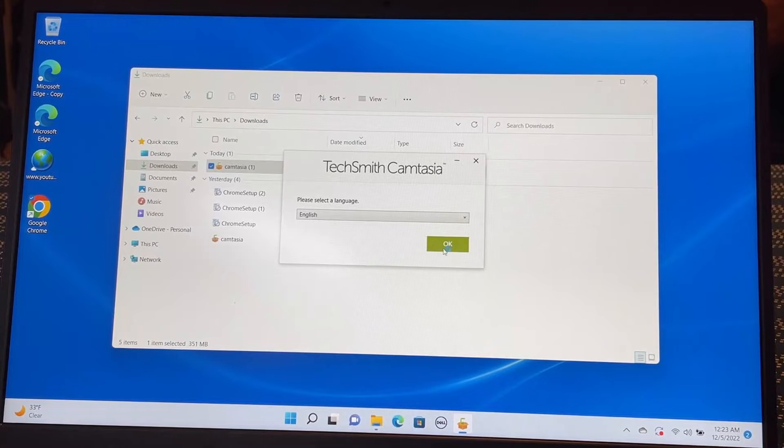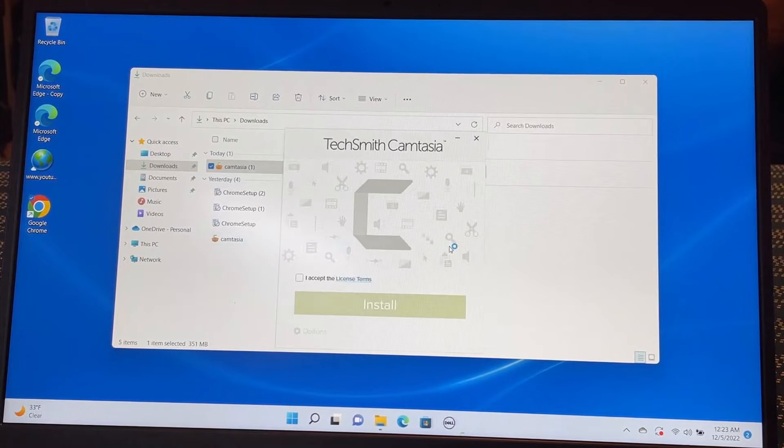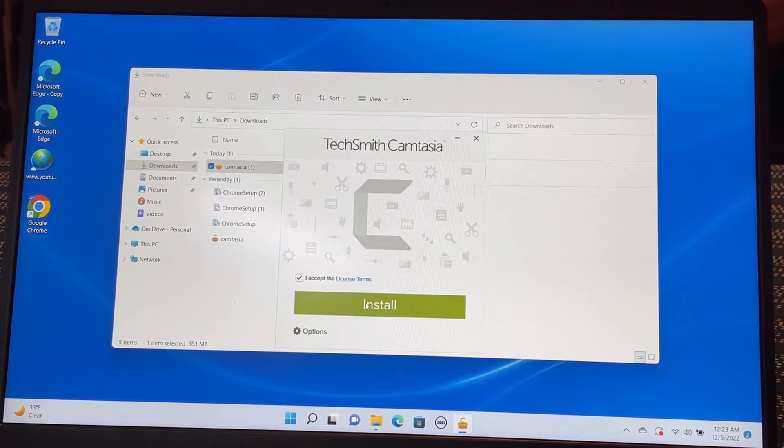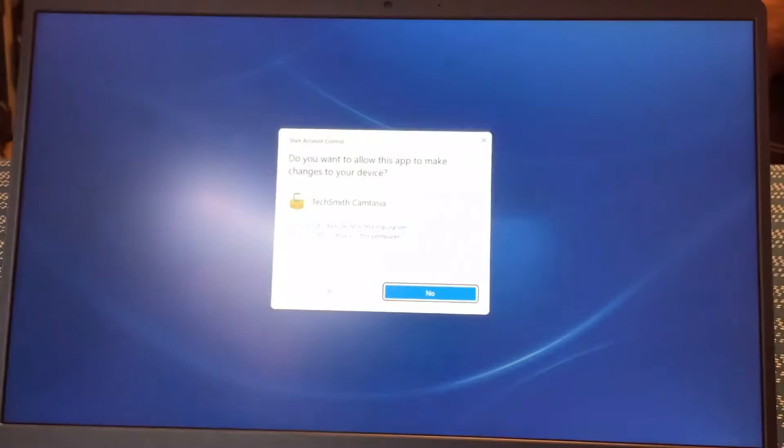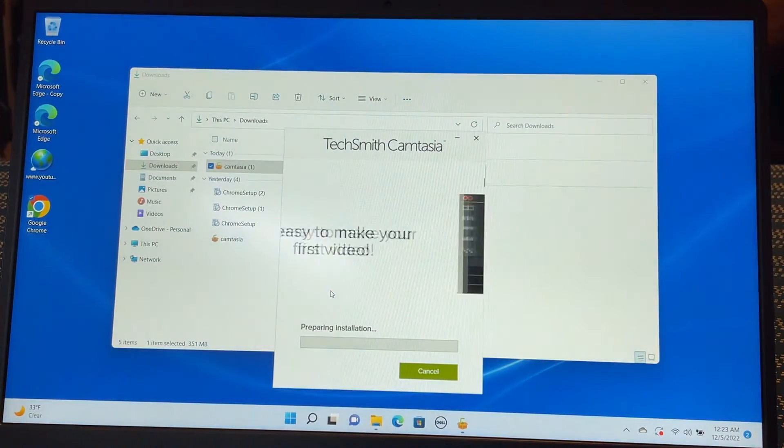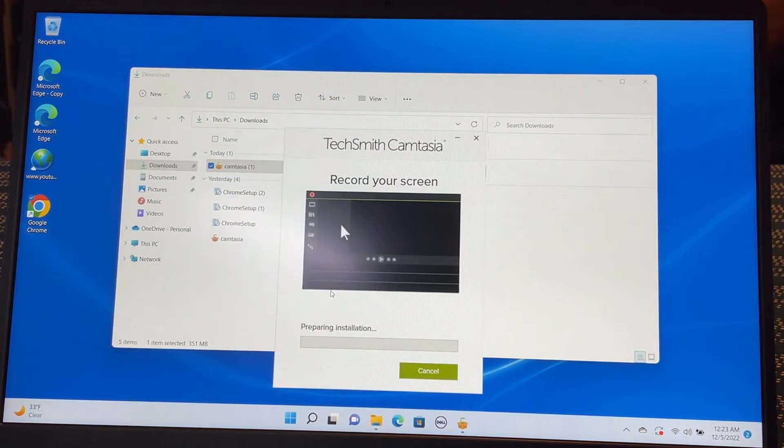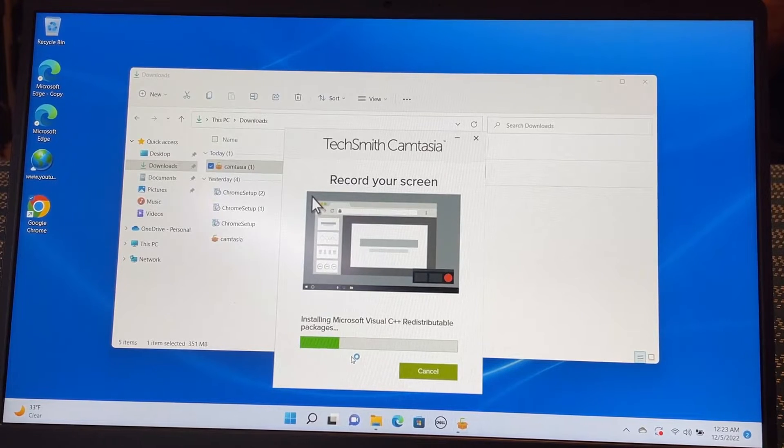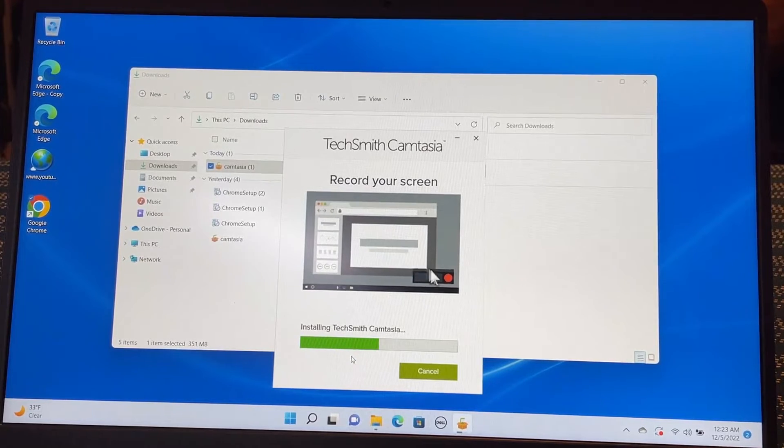And then I'm going to click here and accept the license. Yes. Now it is installing the Camtasia.